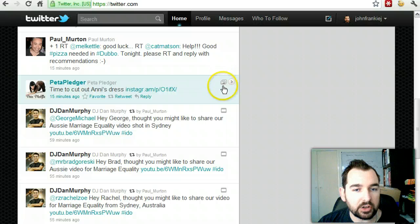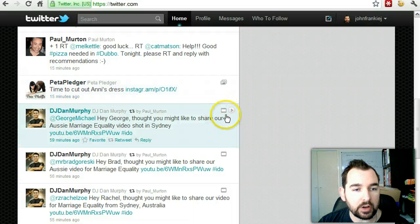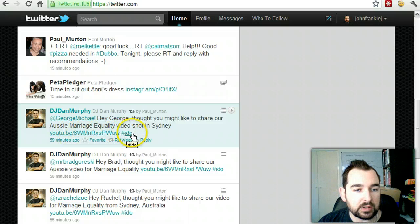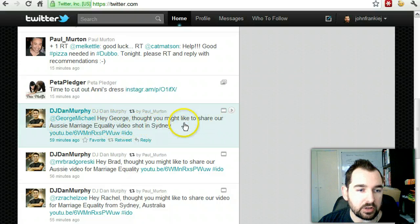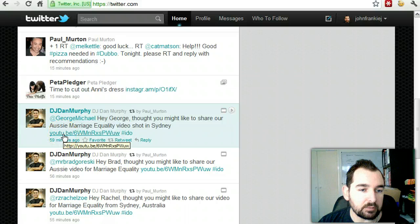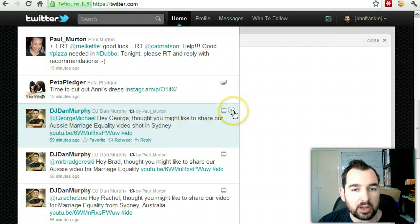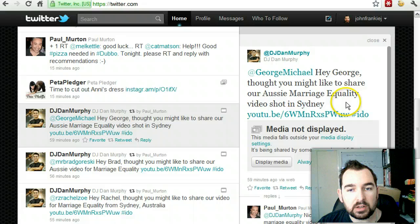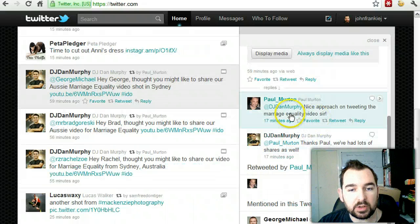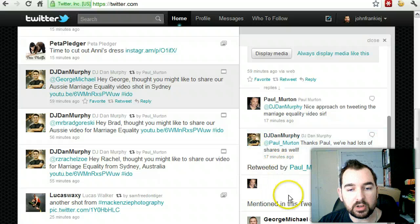On the right-hand side you can see little picture icons or a movie icon — and there's a long link and a hashtag. So this person here — this is their Twitter handle — they've mentioned George Michael and said, 'I thought I might like to share our Aussie marriage equality video shot in Sydney,' with a link to the YouTube video. You can open that tweet out by clicking this expanding button, and you can actually see a bit of the history of that tweet and who retweeted it.